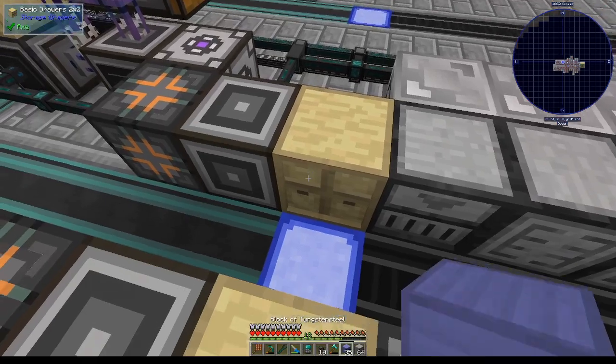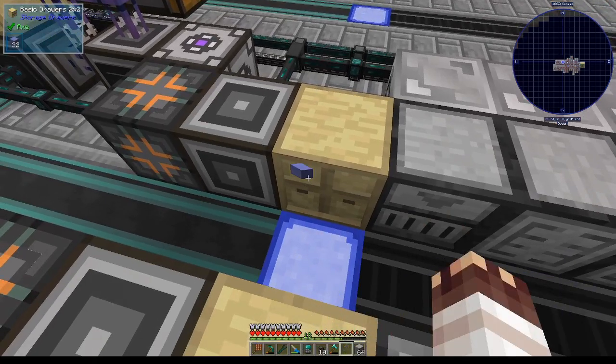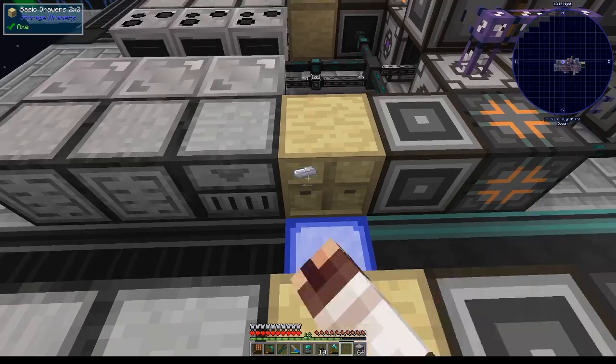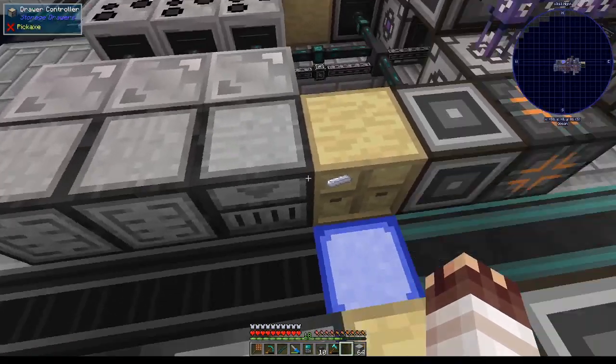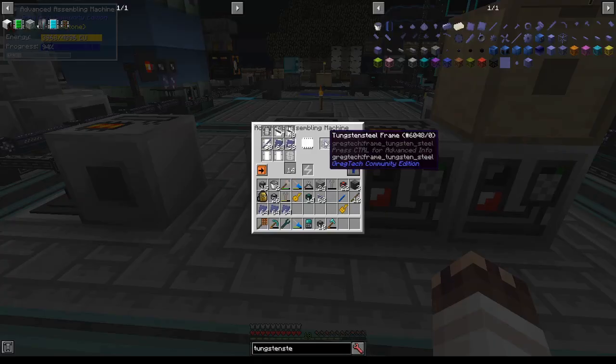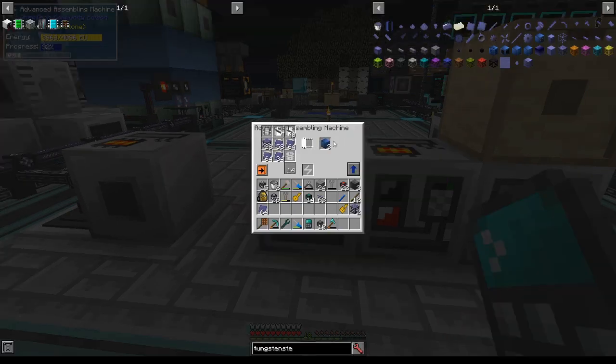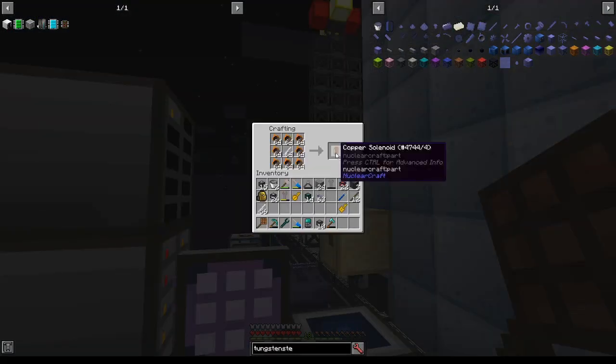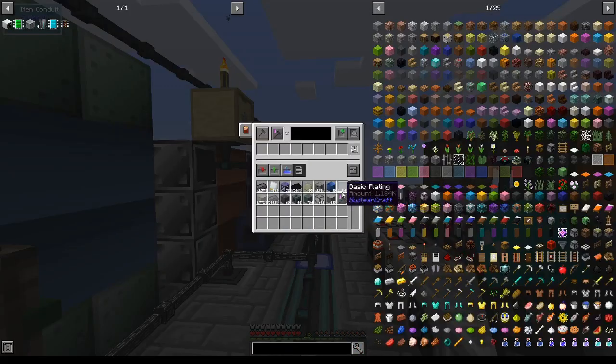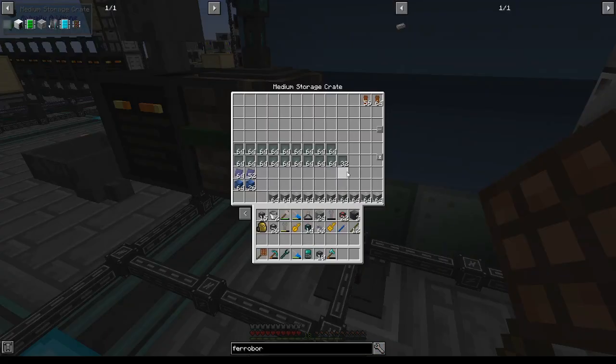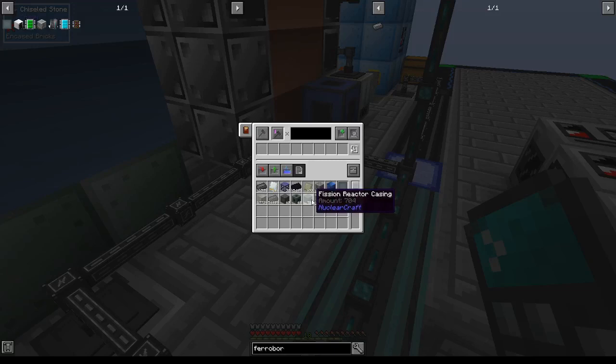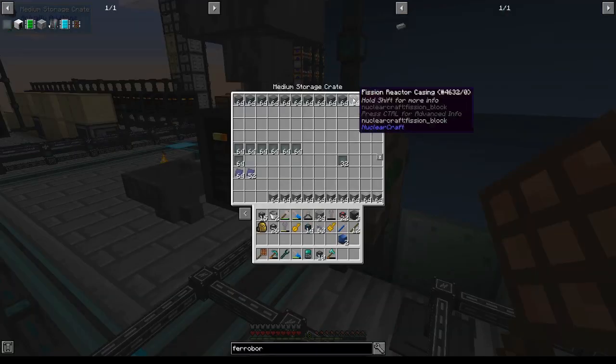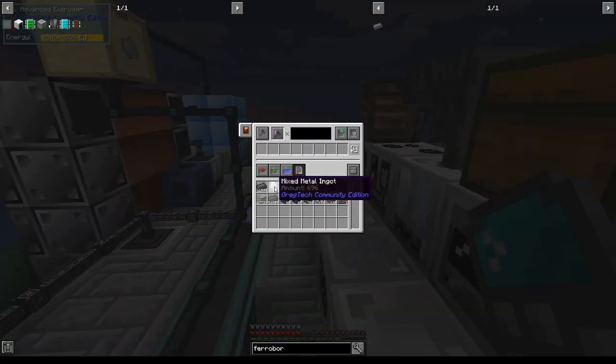Now I'm picking up 320 tungsten steel plates. Now I'm making 120 stainless steel rods, then 32 tungsten steel frames, then 90 robust tungsten steel machine casings, then 120 copper solenoids. Now to make 1,184 basic platings. Done. Now to make 704 fission reactor casings. And done.